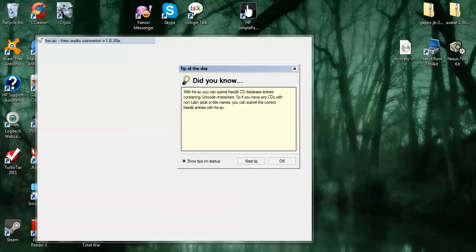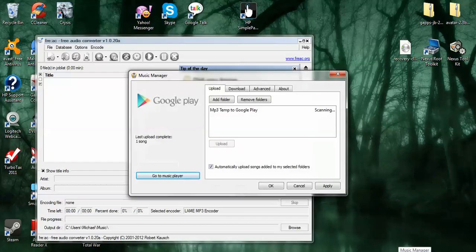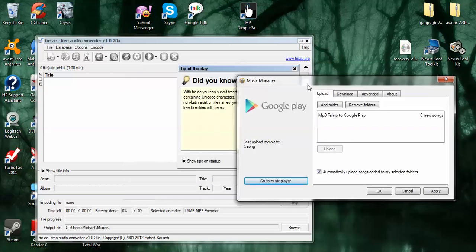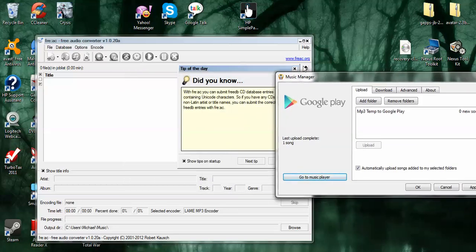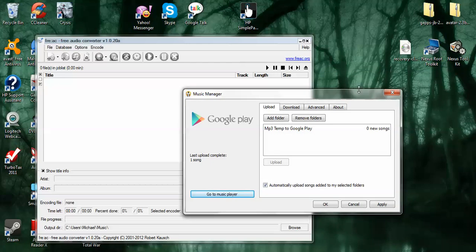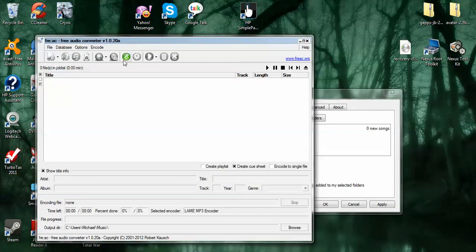You can also go ahead and open up Google Play. And I'll go ahead and make a folder. I just have MP3 temp to Google Play. So that's where our conversion in the folder I'm going to use will go. So as this converts, it dumps it into this folder and it will upload it simultaneously. So I can just minimize that for now.